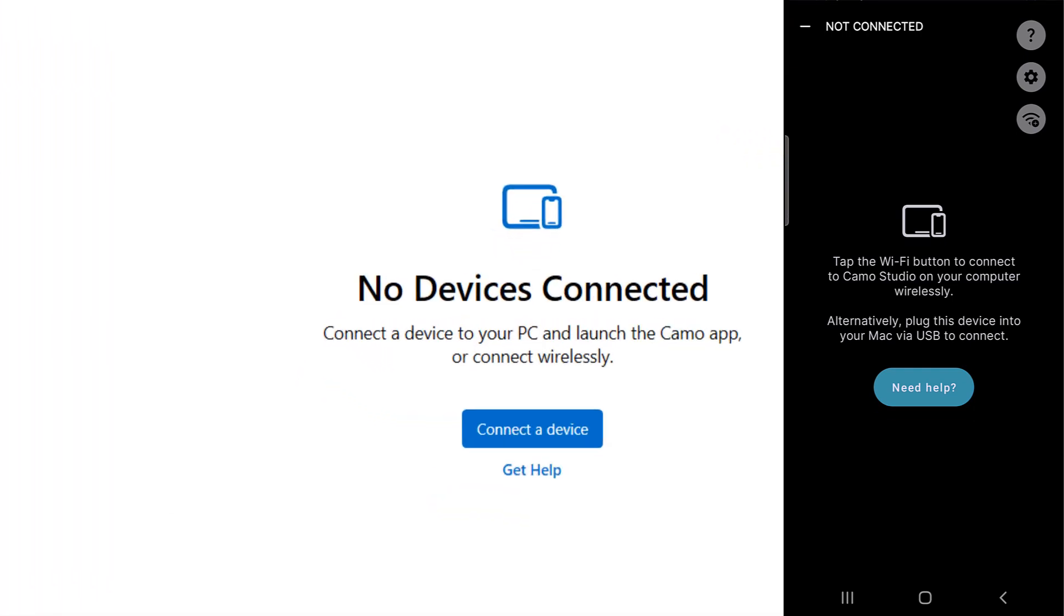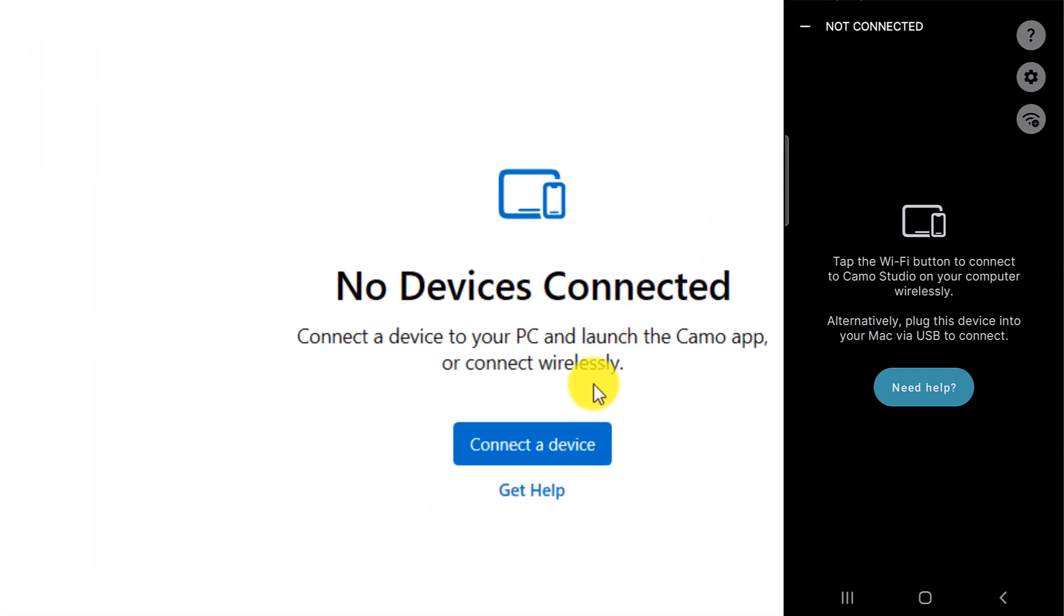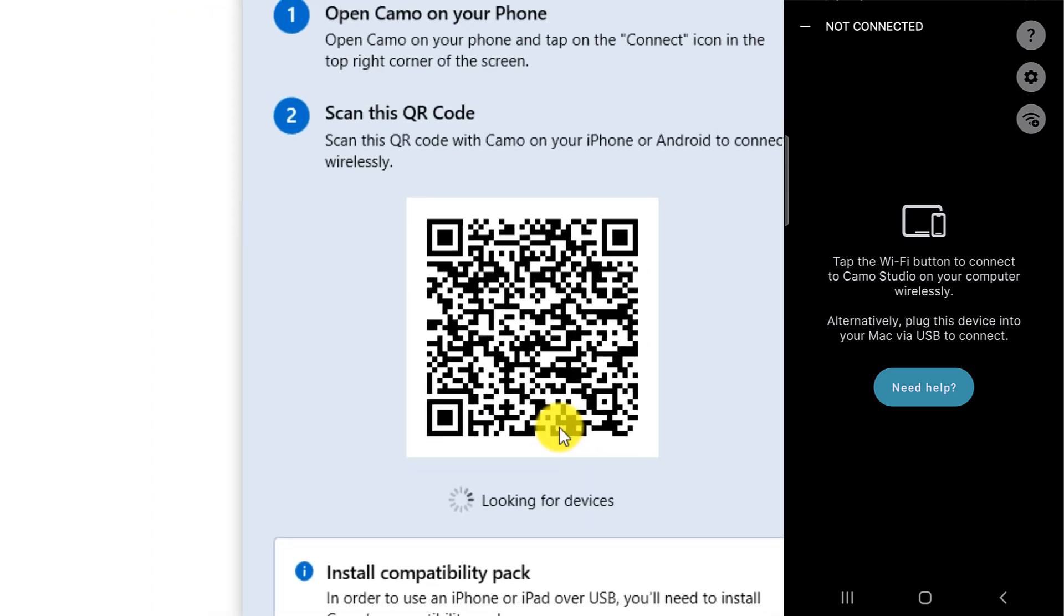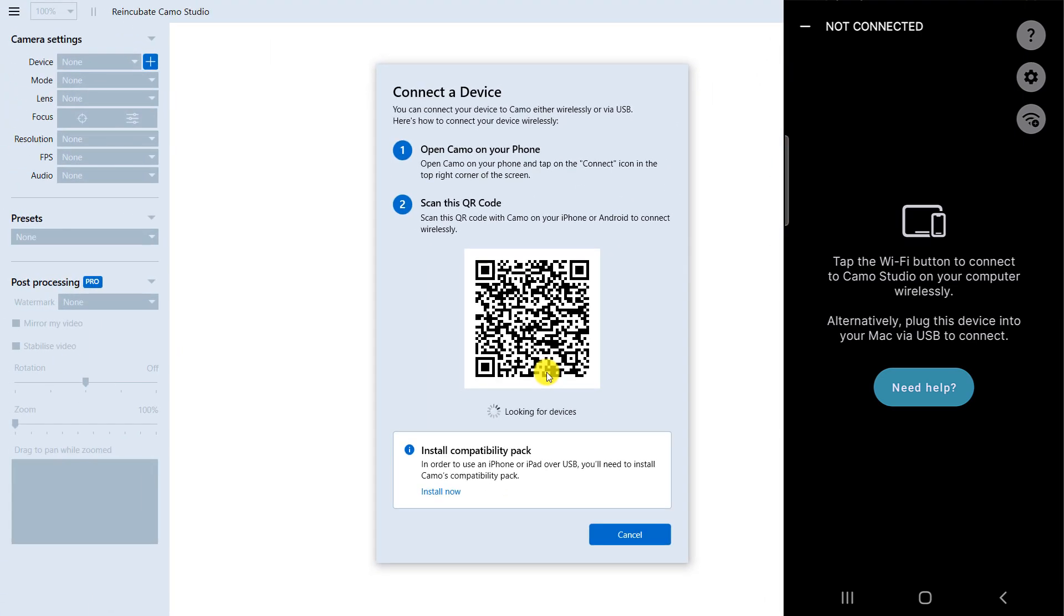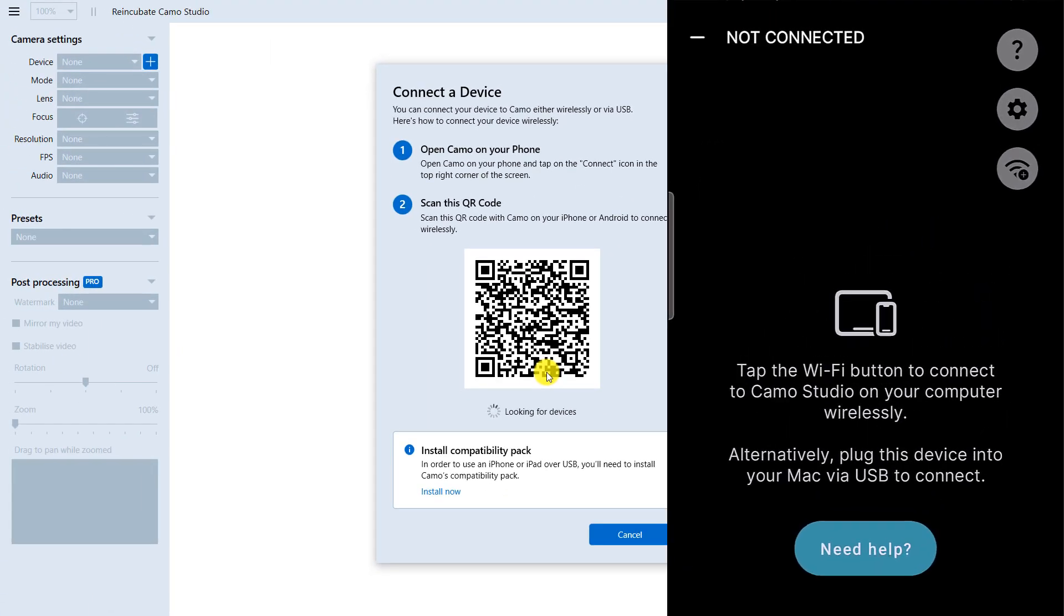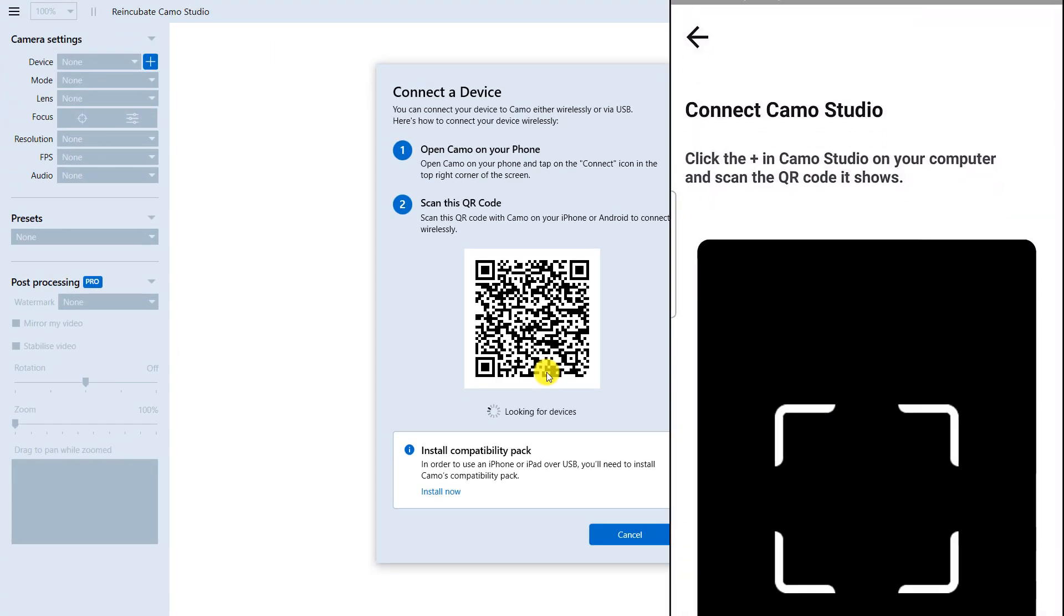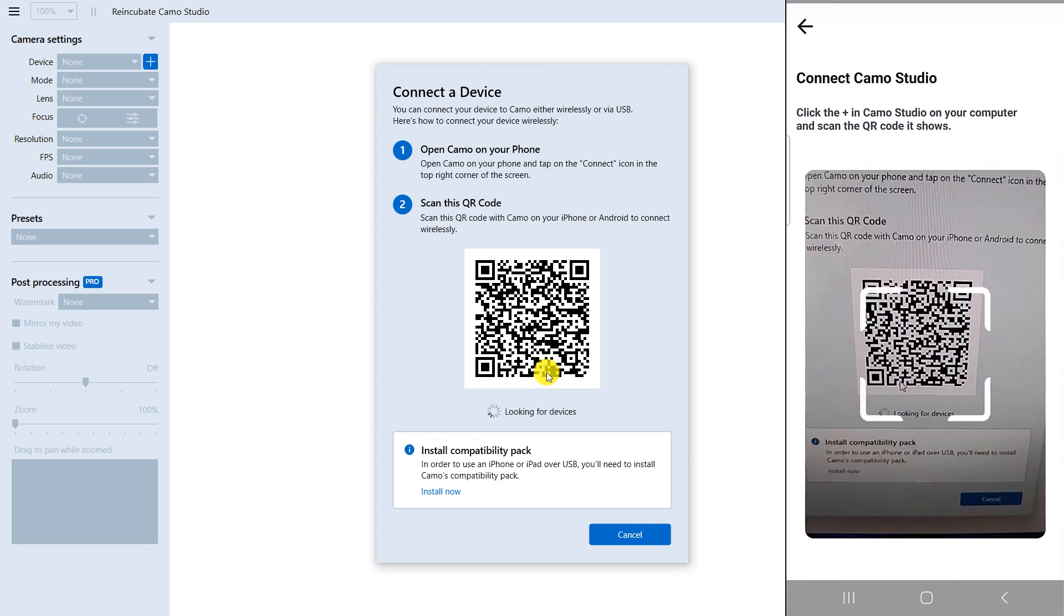Click on Connect a Device. Touch the Wi-Fi button. Scan the QR code.